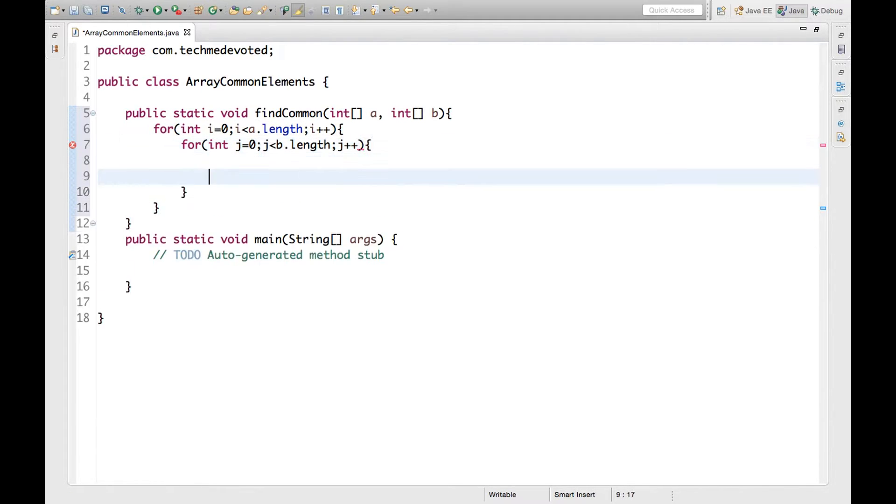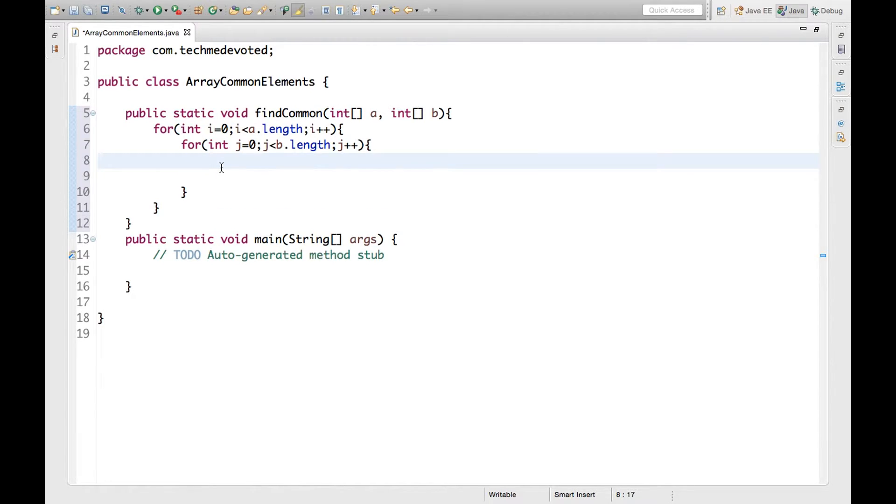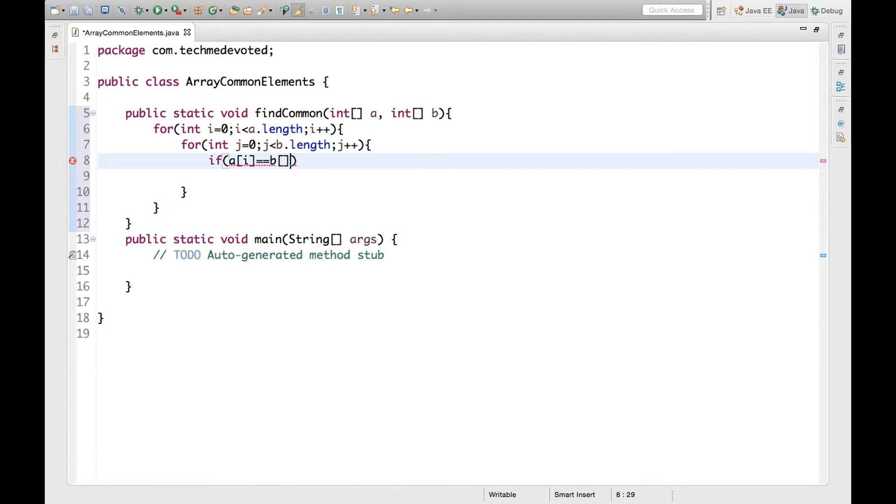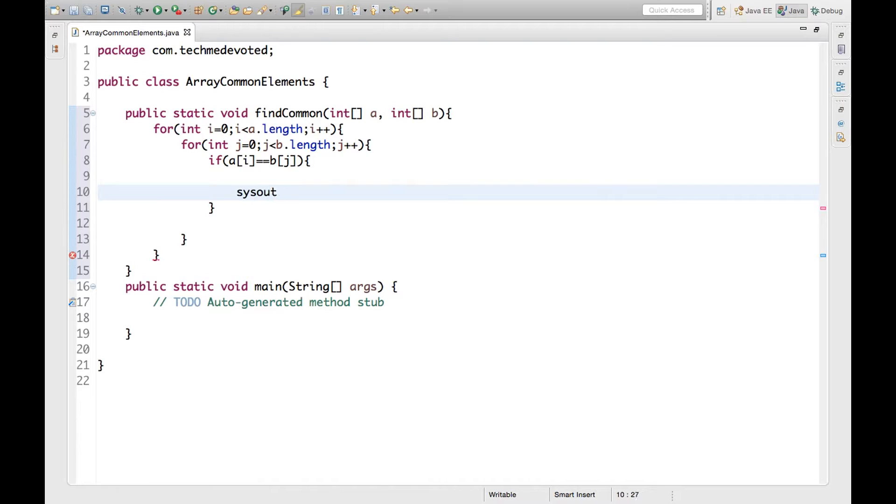So we have defined two loops. The inner loop will traverse the secondary array b, and with the outer loop we will traverse array a. Now we have to check whether array a of i is equal to b of j. If this is equal, then that will be our common element. So we will check if a of i is equal to b of j.